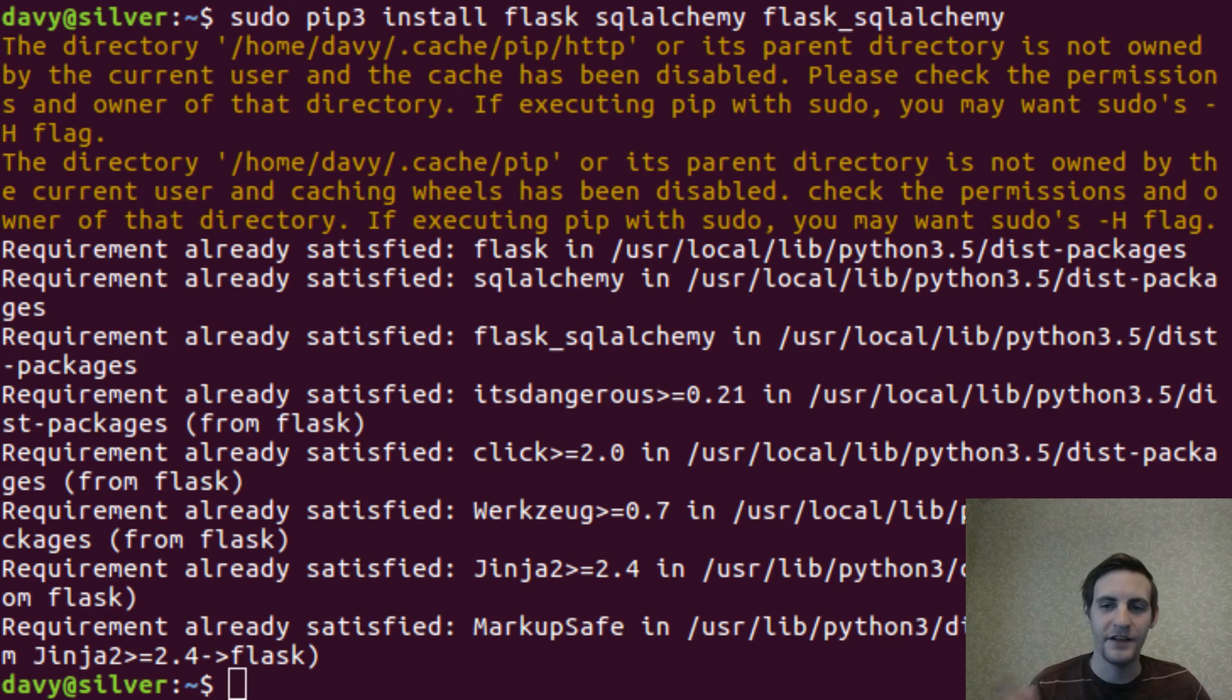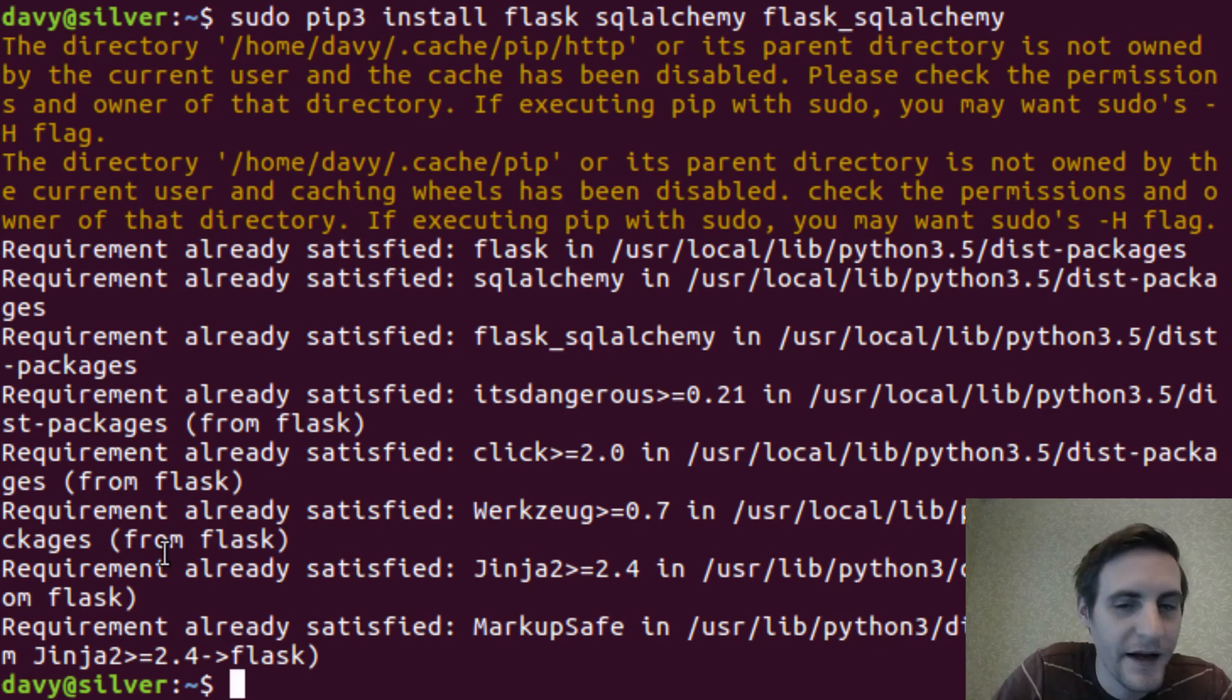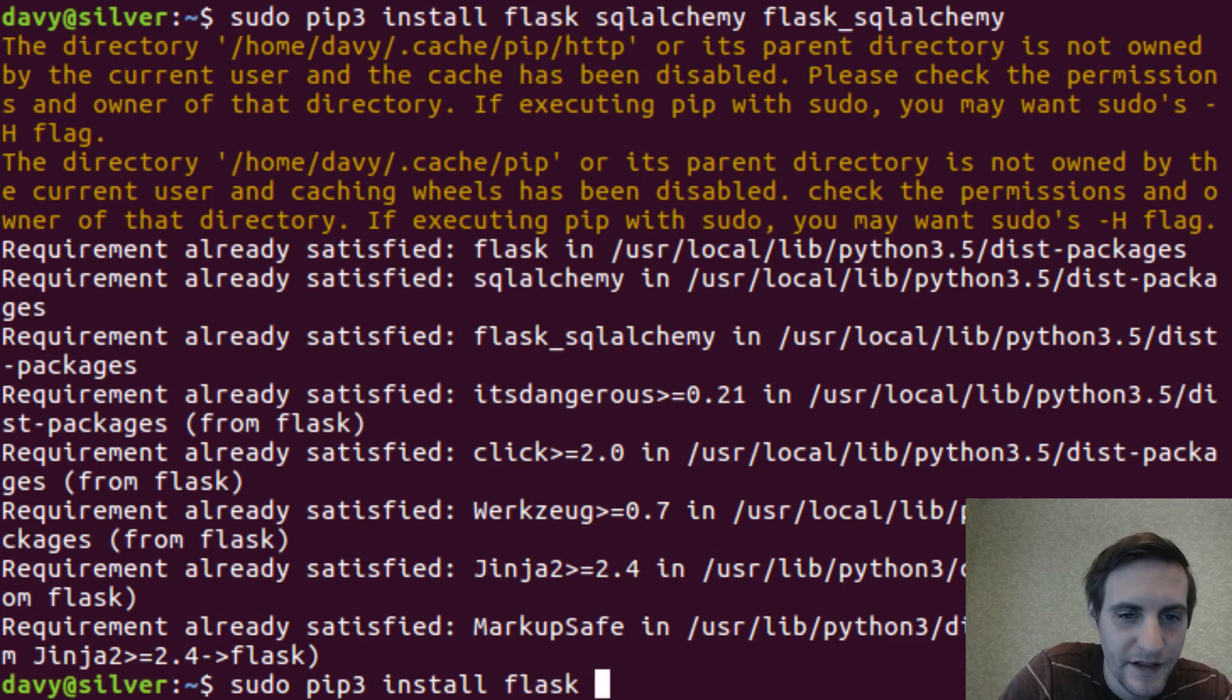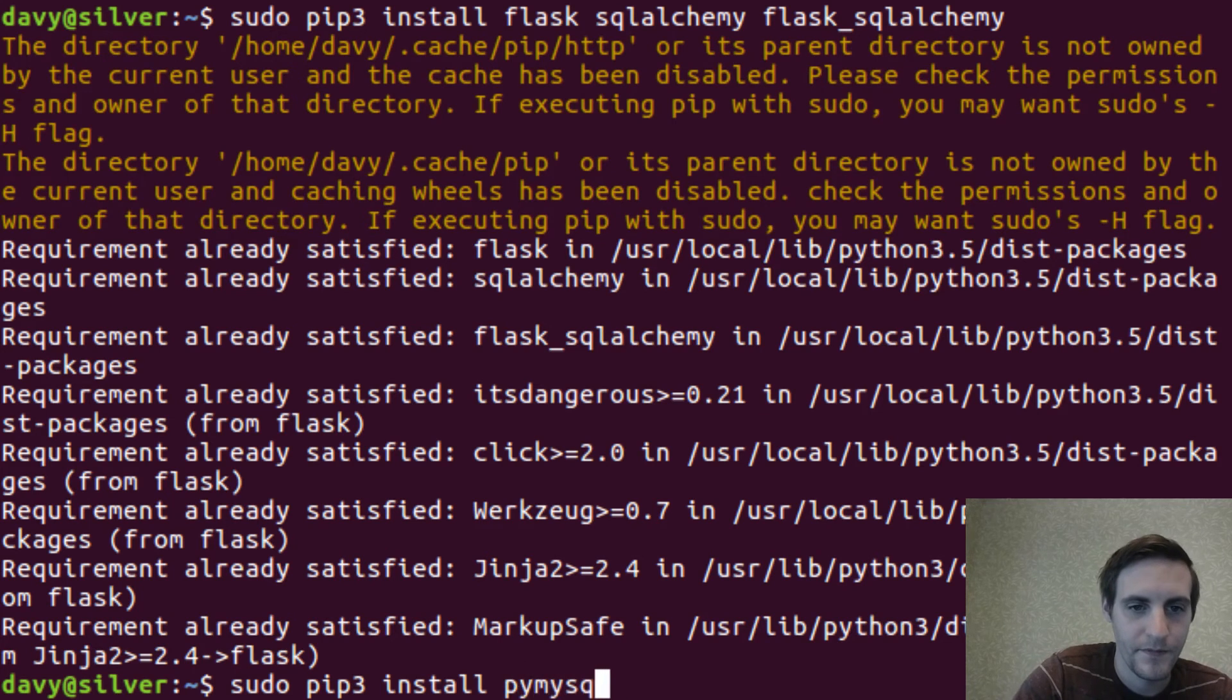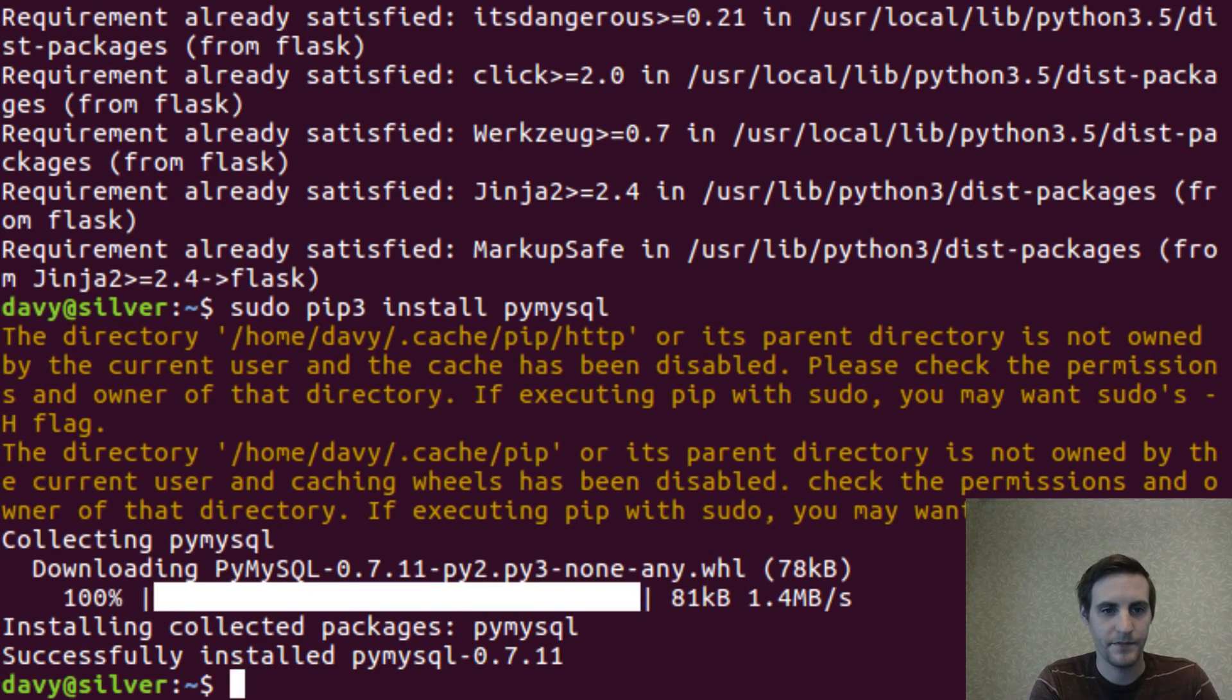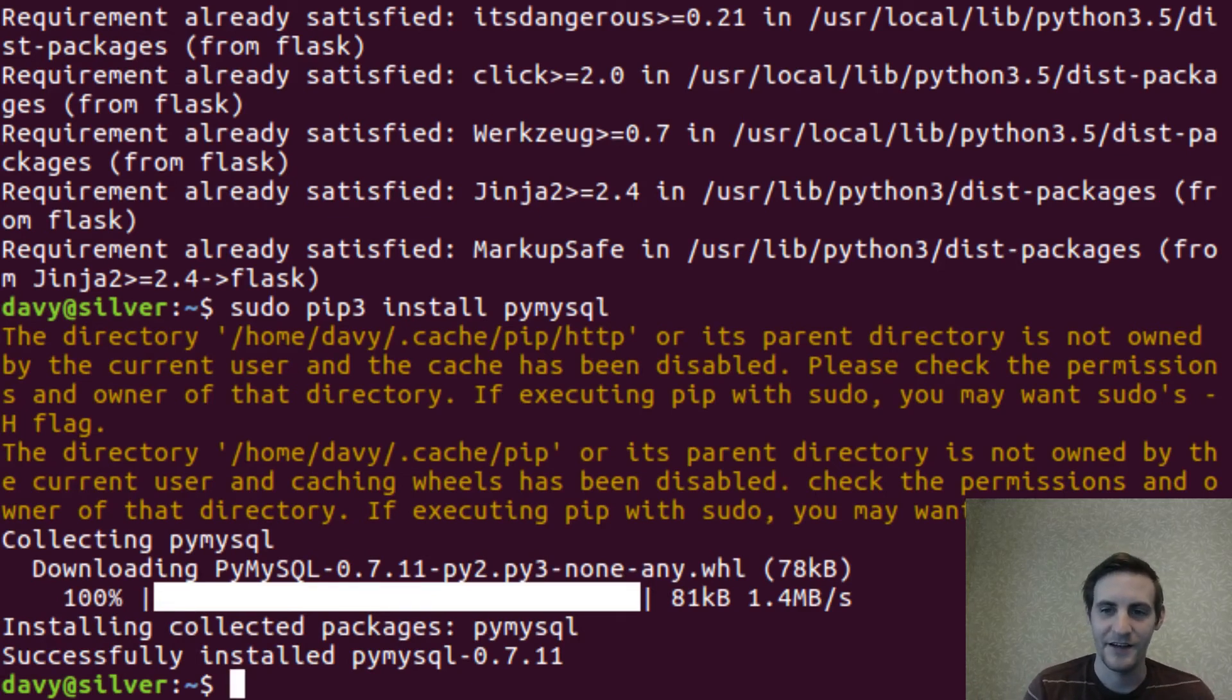Oh, I'll need one more Python module. And that's the py mysql module. Just like we did that before. Cool. So that's going to be what sqlalchemy uses to interface with mysql.